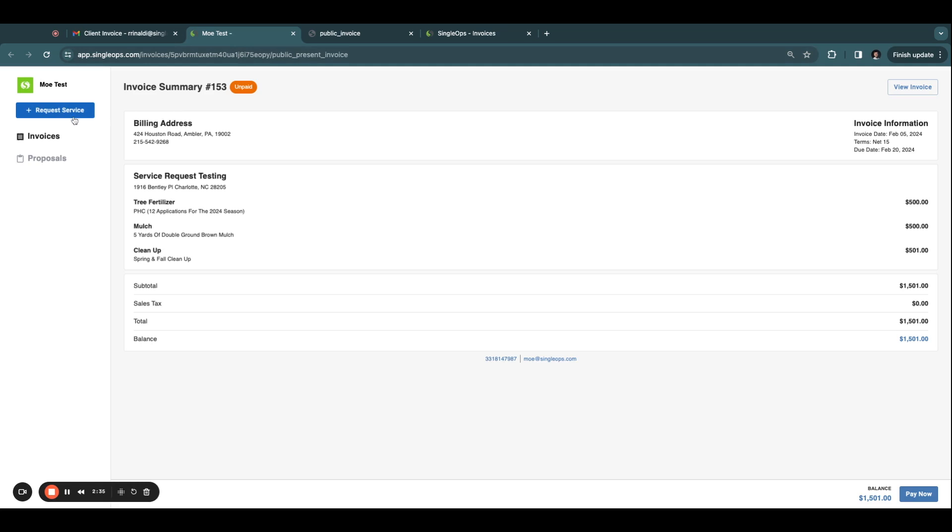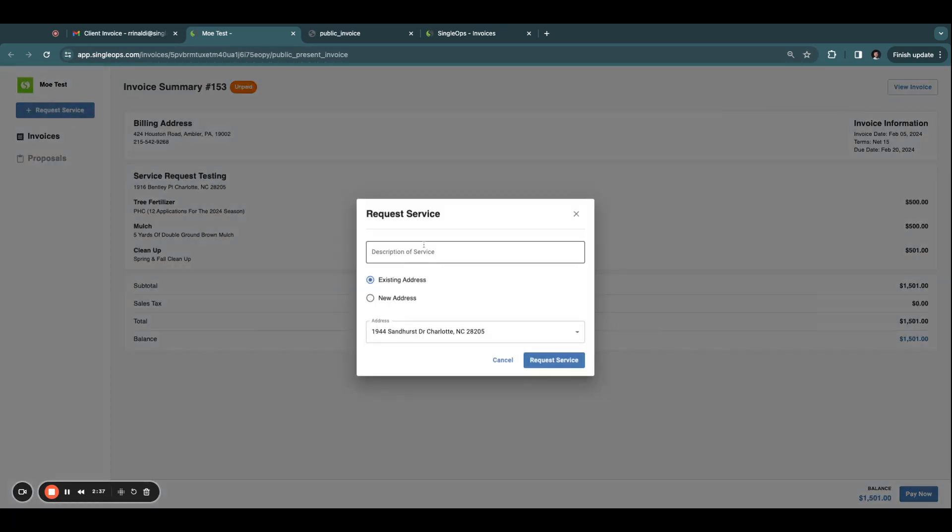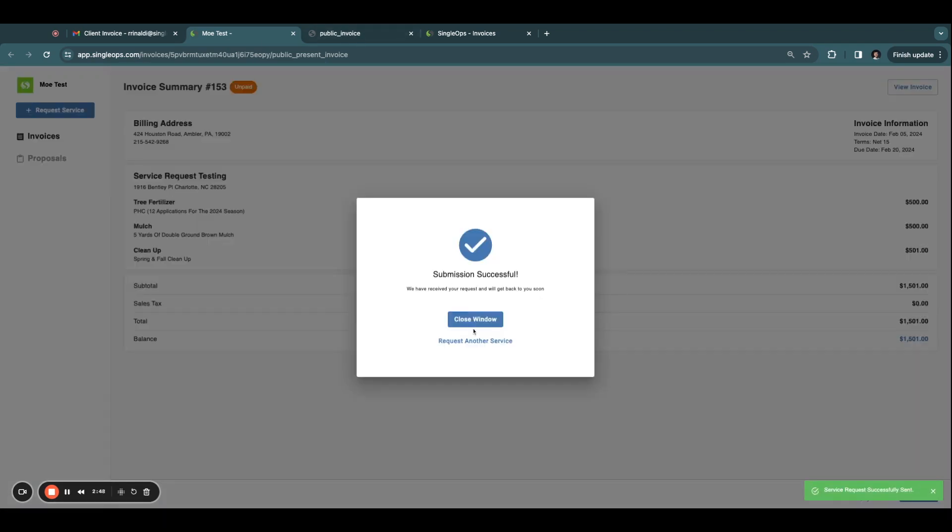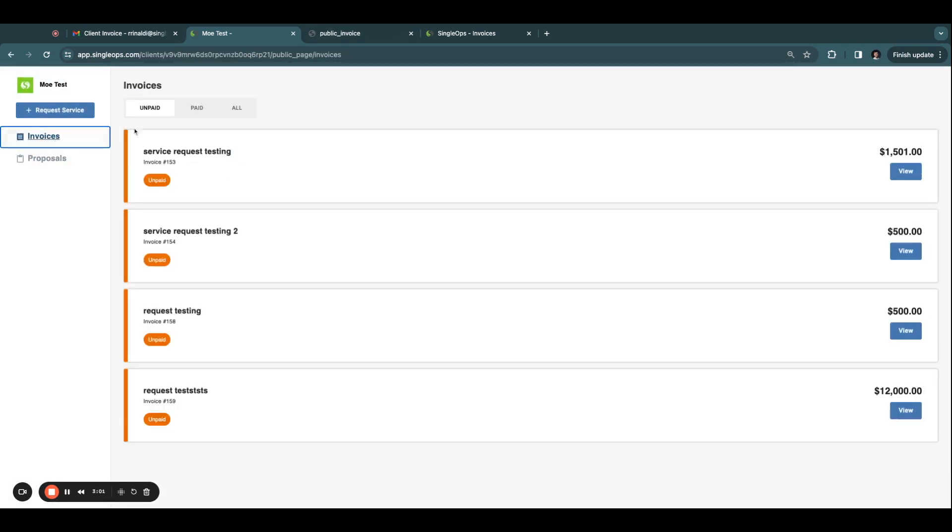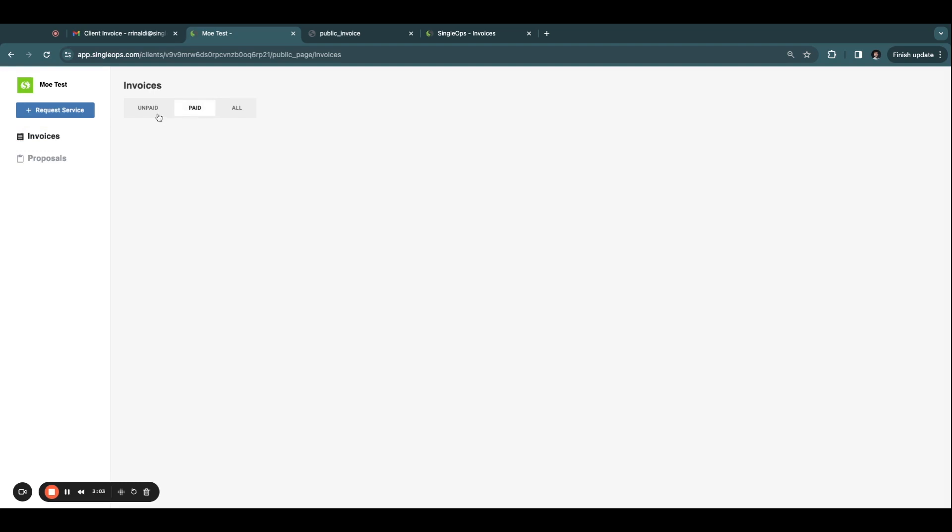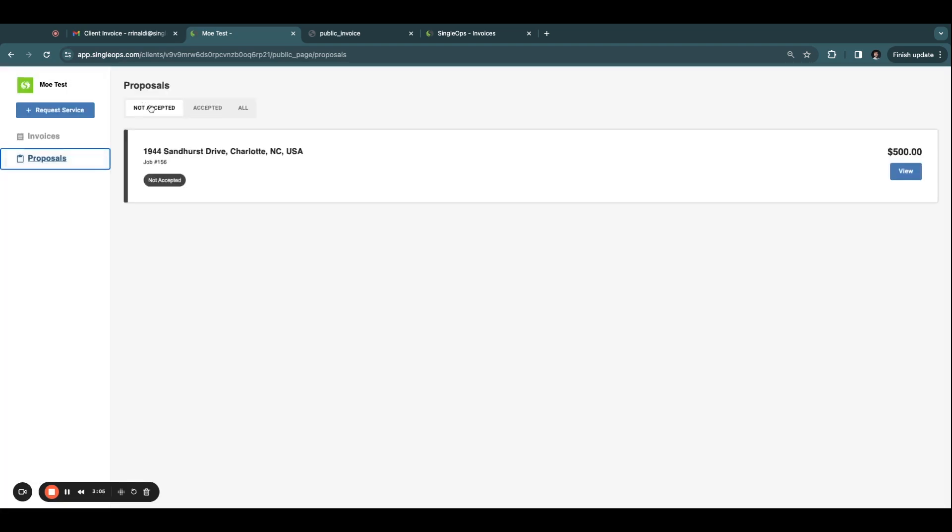In the Client Portal, your clients also have the ability to request more service. When the Request Service button is clicked, you will receive a lead in your SingleOps account. Clients can also view invoices, both paid and unpaid, and proposals, both accepted and not accepted.